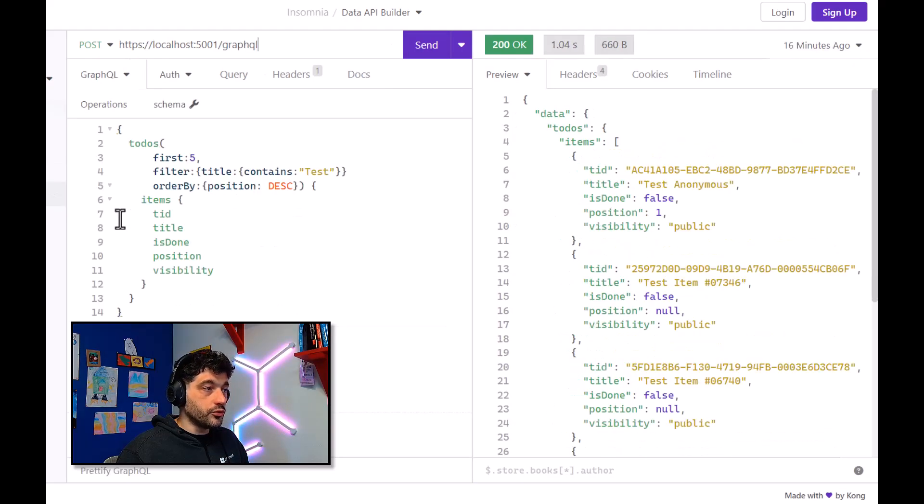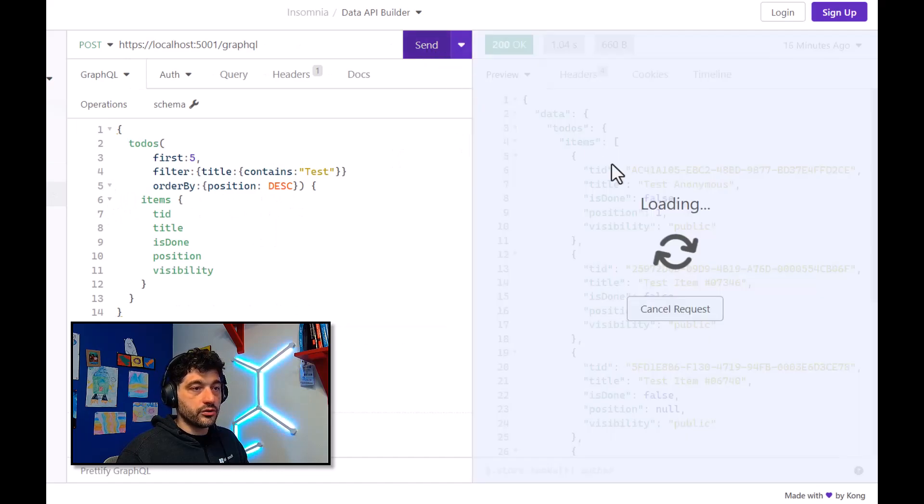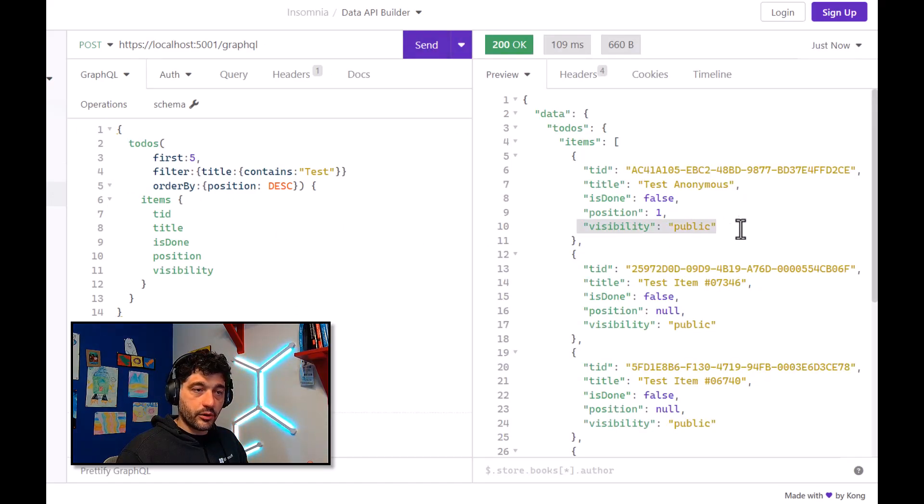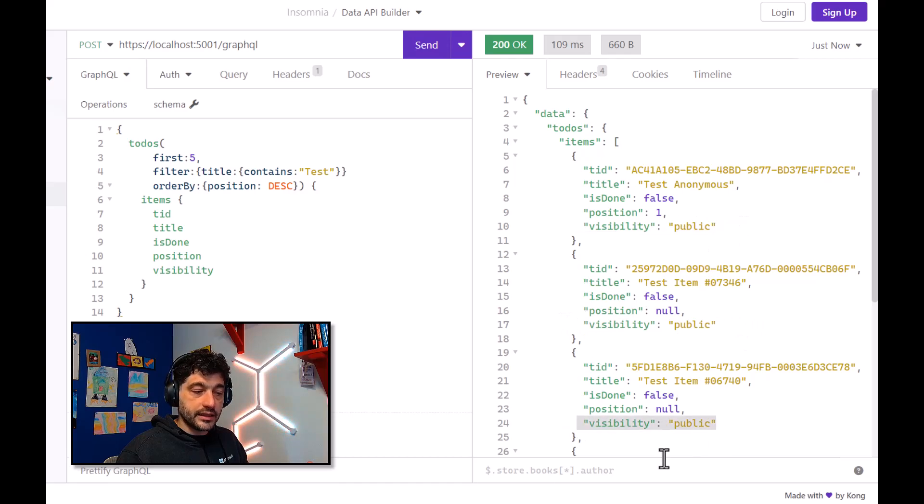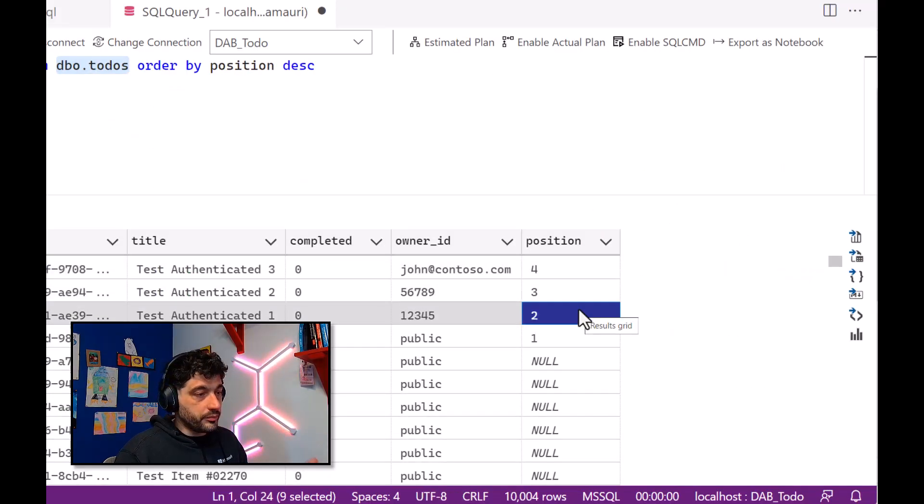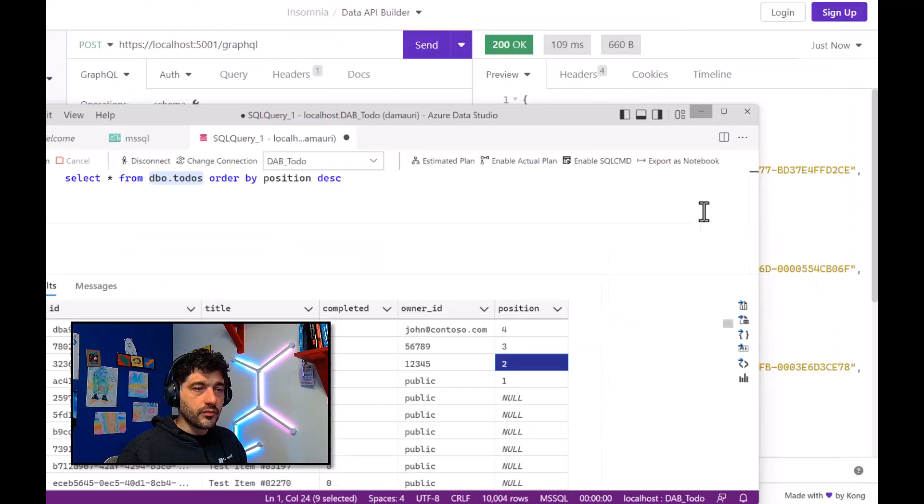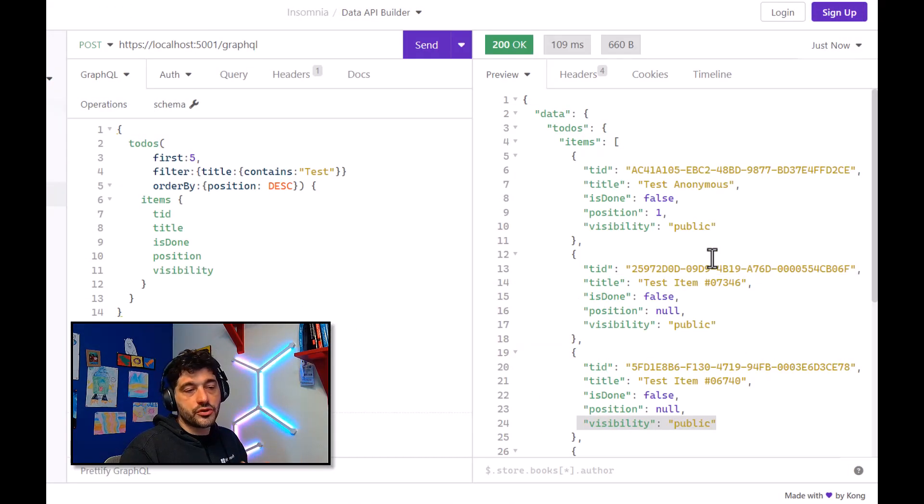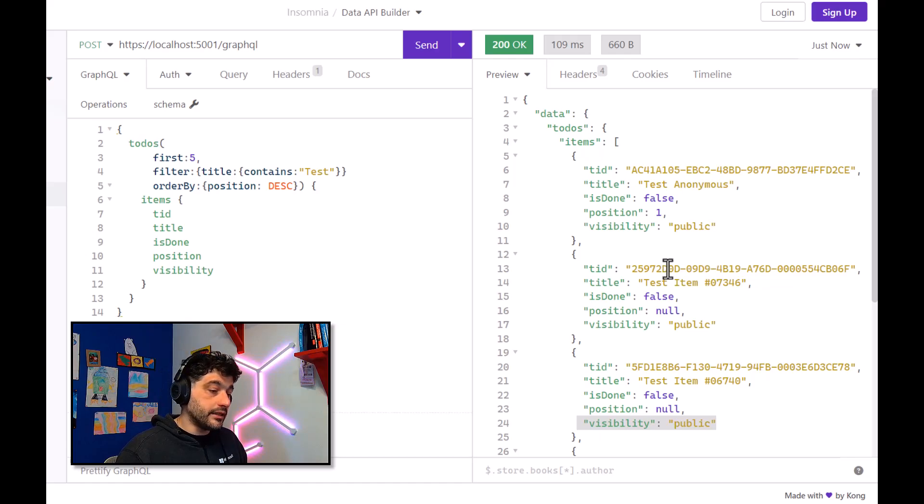I can also use GraphQL, of course, and also GraphQL will return all my data. And as you can see, I'm only seeing the public data here, even if in the table, there are other rows belonging to other people. Because by default, I said that as anonymous user, I can only see the public data.